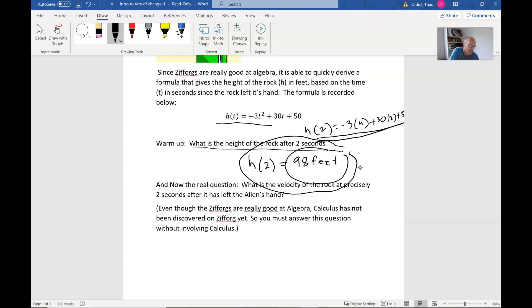In other words, if you were to jump to exactly two seconds from the throw and somehow measure how fast the rock is moving, that's what we're looking for — the velocity of the rock at that instant. Go ahead and pause the video and try that.